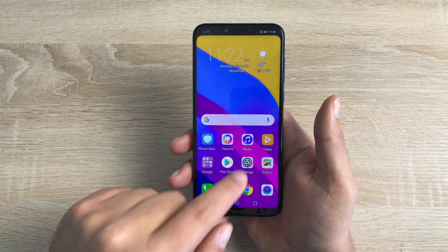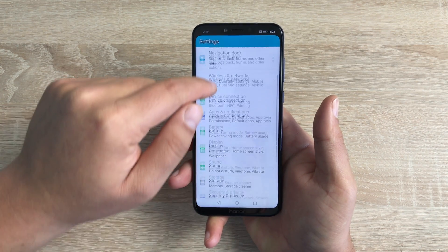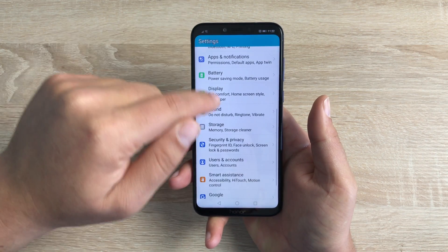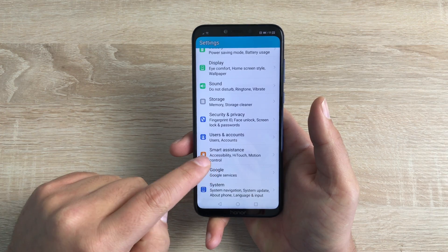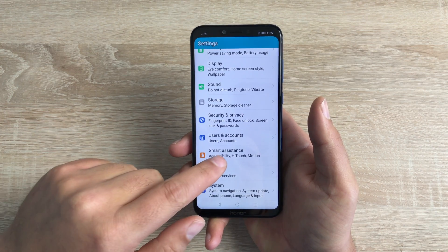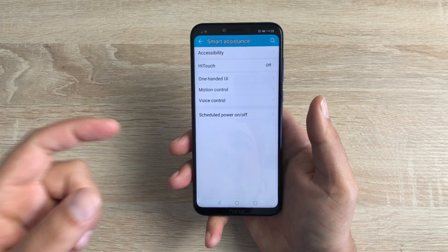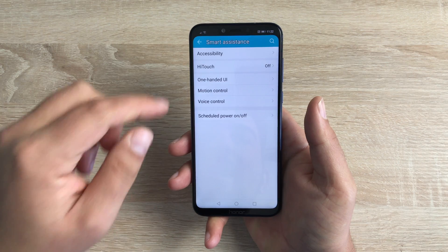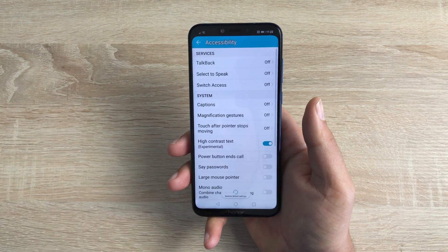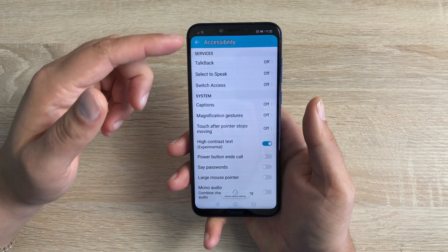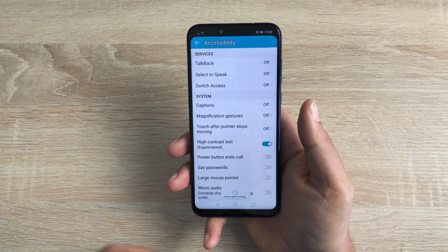Going into the settings application and scrolling all the way down to the bottom, you'll notice Smart Assistance. It's not called accessibility, but click on Smart Assistance and inside here is where you will see Accessibility. Inside Accessibility, we have a full range of settings that we're going to go through now.